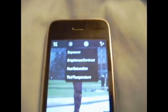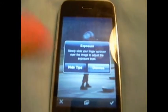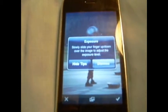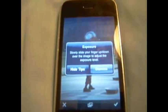Over here you've got your normal editing options — brightness, exposure, contrast, hue, saturation, and tint. For those of you who aren't familiar, exposure is basically the brightness. When you click on exposure it comes up with a little tip that says slide your finger up or down over the image to adjust the exposure level.